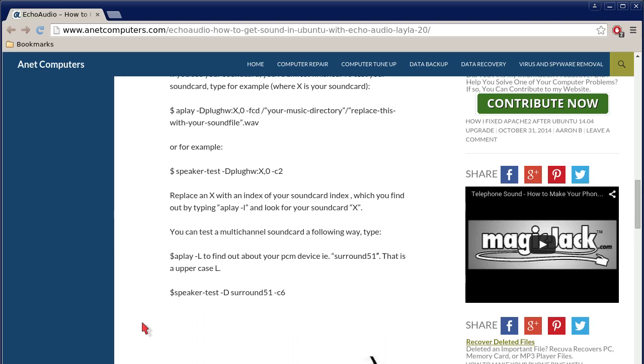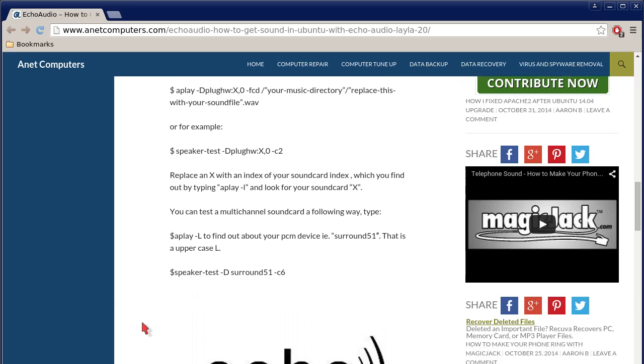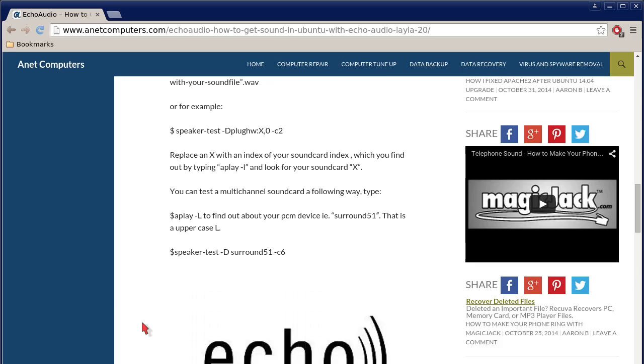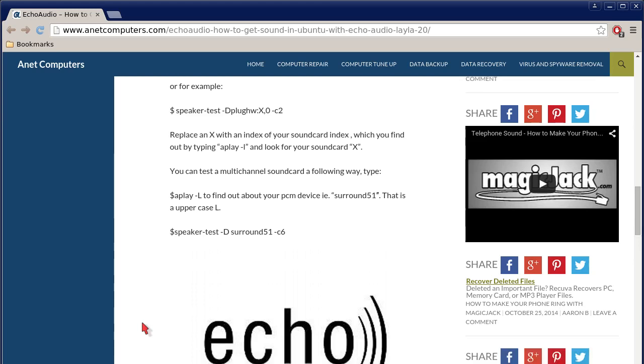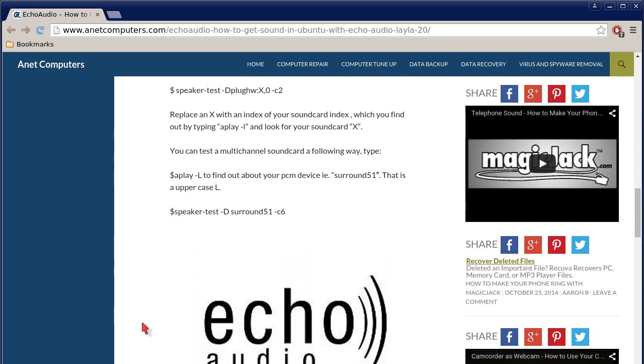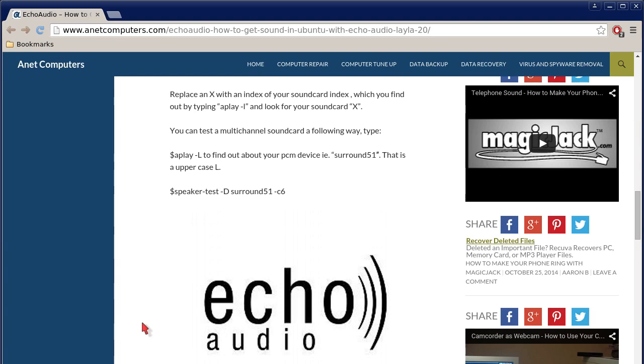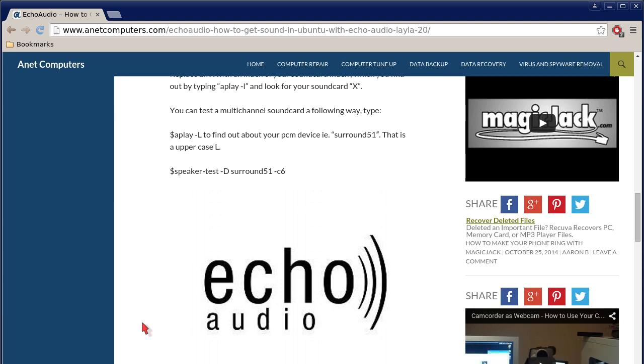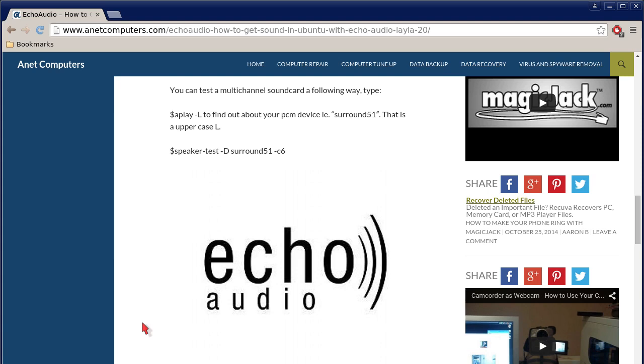Or for example: speaker-test space minus capital D, PLUGHW colon, and then x is your sound card, comma, 0, space, minus c. To replace an x with an index of your sound card index, that's kind of redundant there, which you find out by typing aplay minus l, space, minus l, and look for your sound card, which would be x. You can test a multi-channel sound card a following way. Type aplay space minus capital L to find out about your PCM device, i.e. surround 51. That's just an example. That is an uppercase L. Speaker-test space minus capital D, and then surround 51 or your device. You replace surround 51 with your device, space, minus c6.